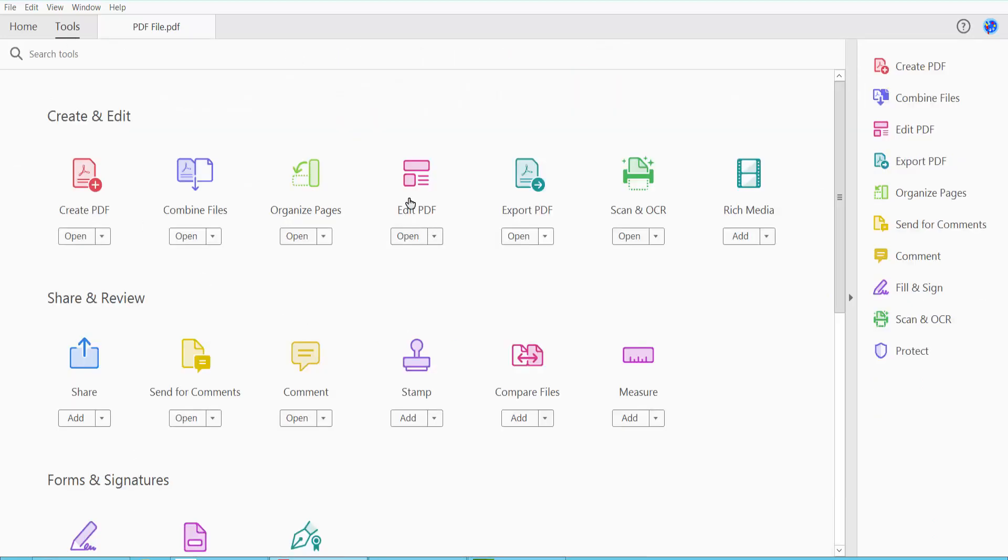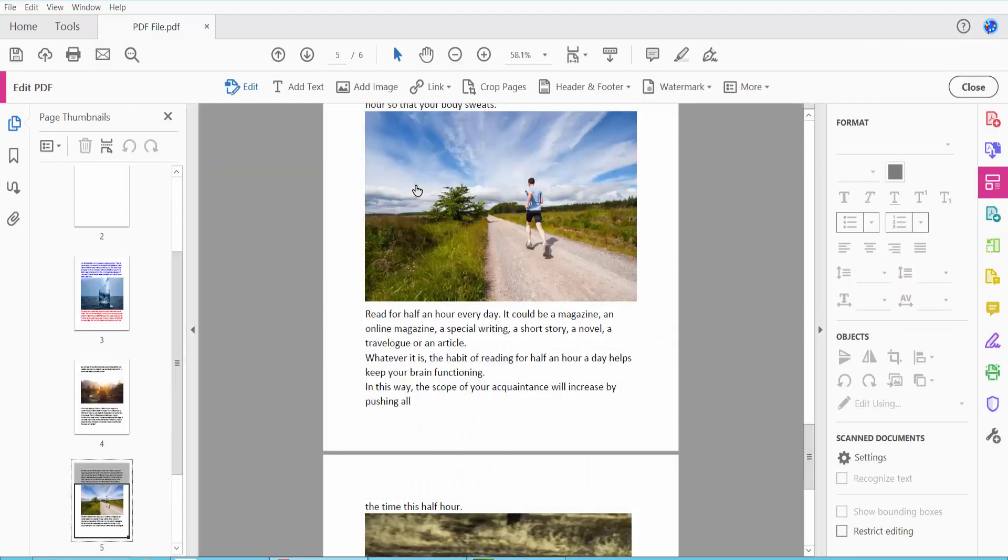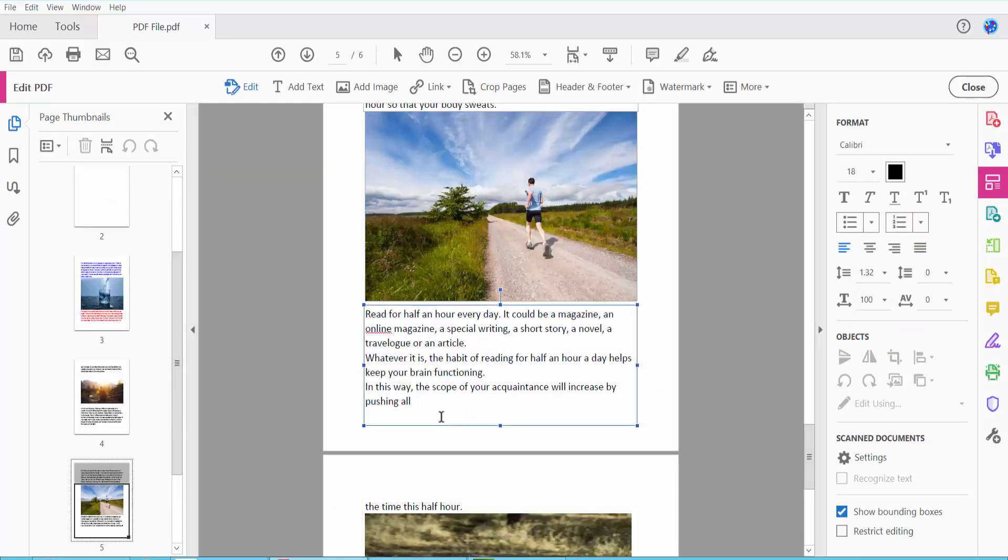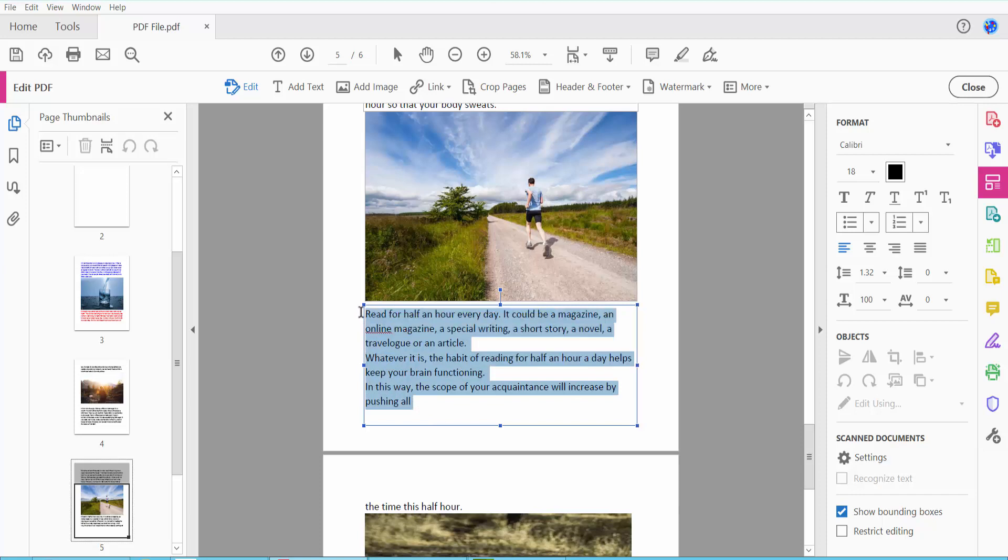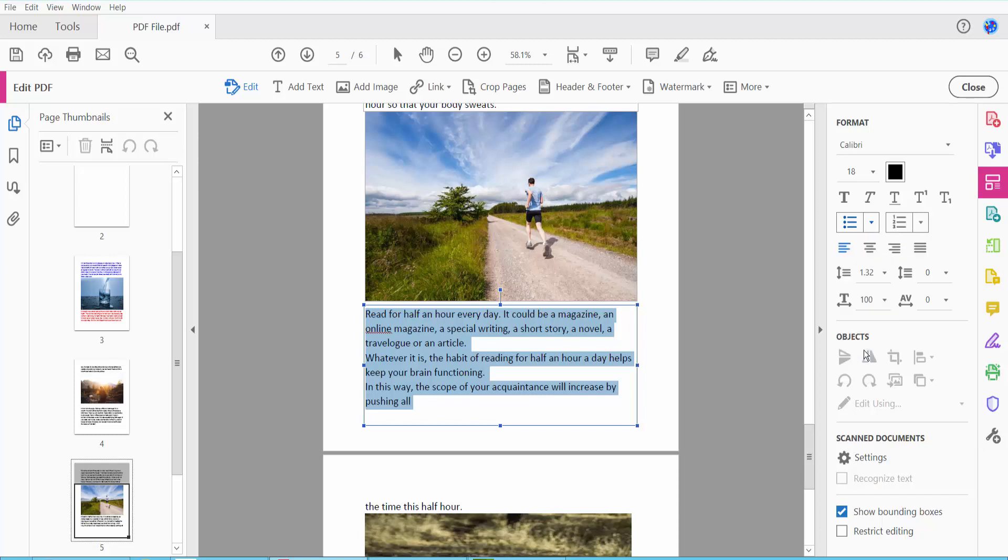Here we will find the Edit PDF option. Click Edit PDF and select your bullet point text area. Here we will find the bullet point option. Click the bullet point option and select any of the bullet point styles.